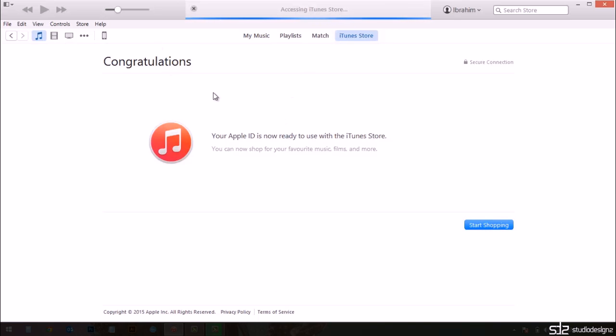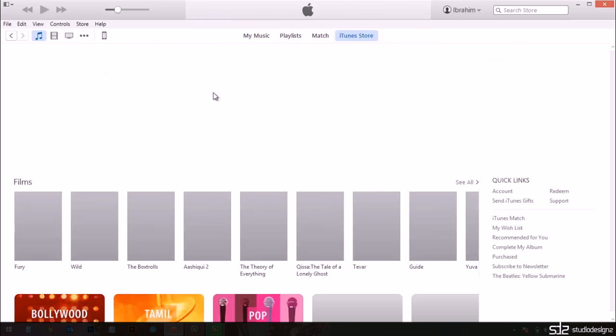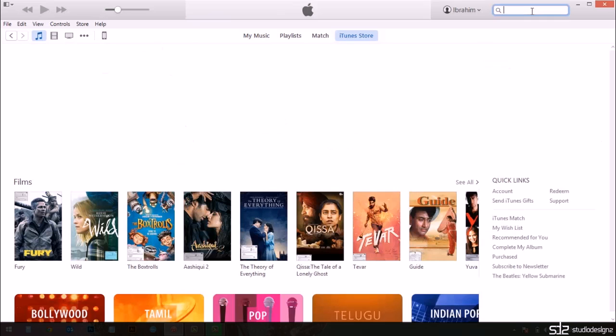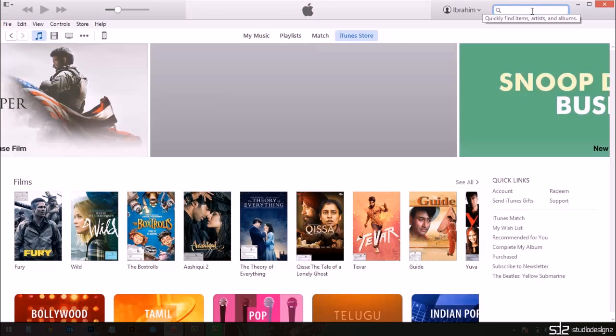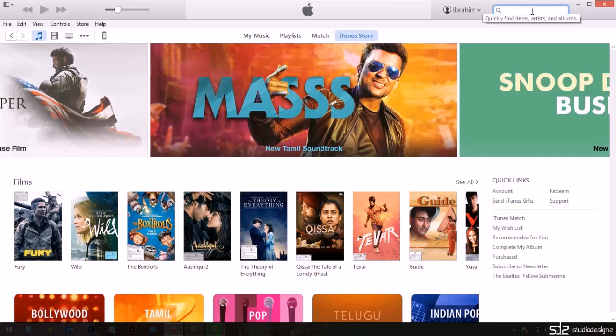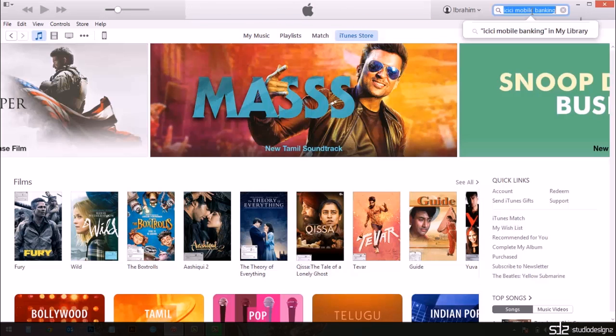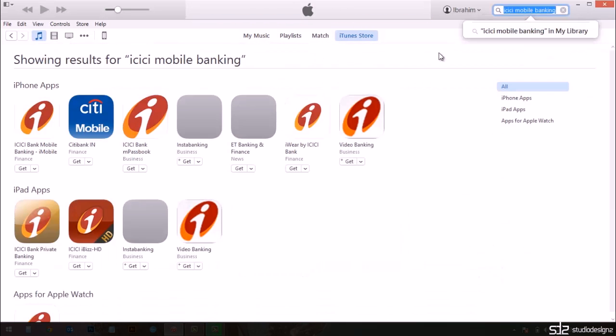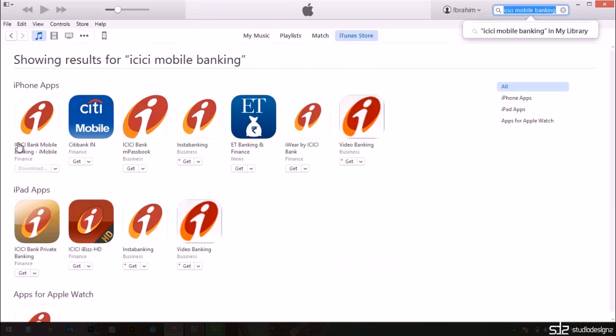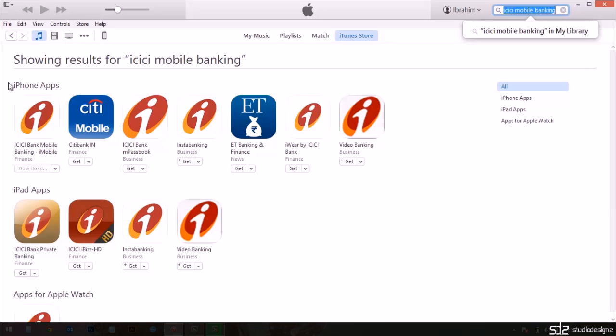Now what we're going to do is I'm going to search the app and see if it's available. I'm going to type in and search ICICI mobile banking.